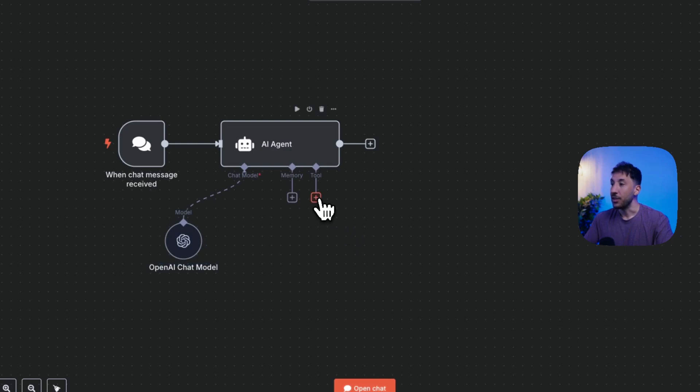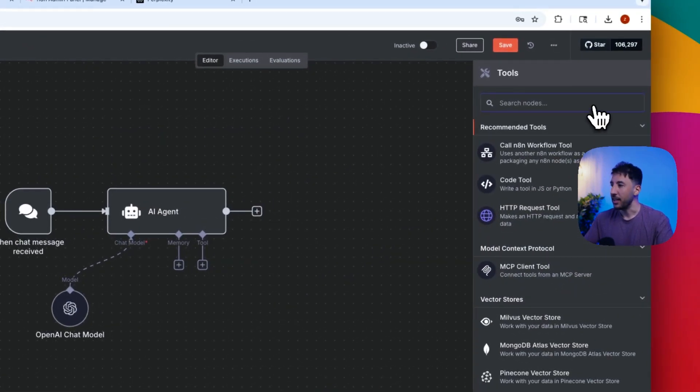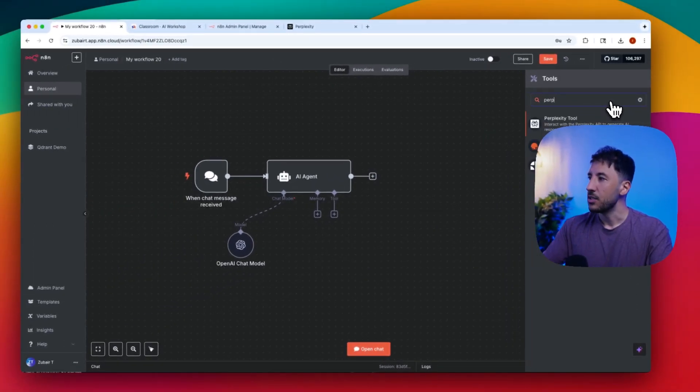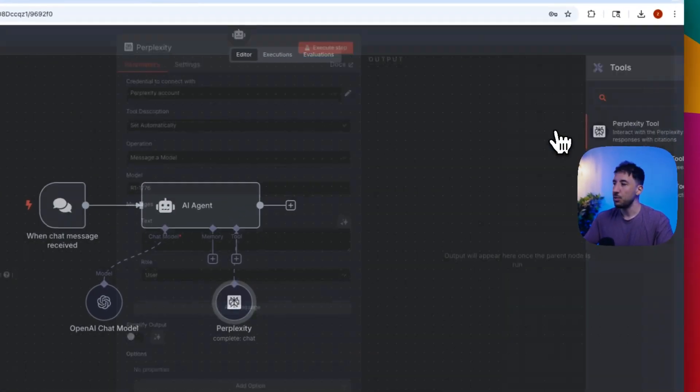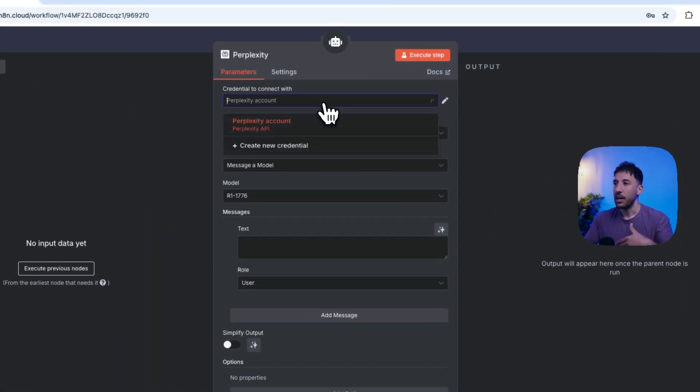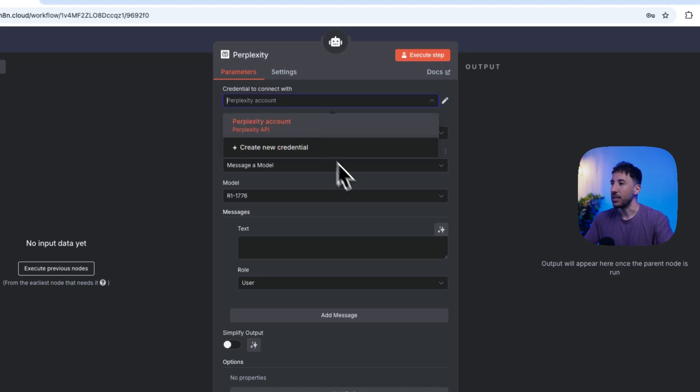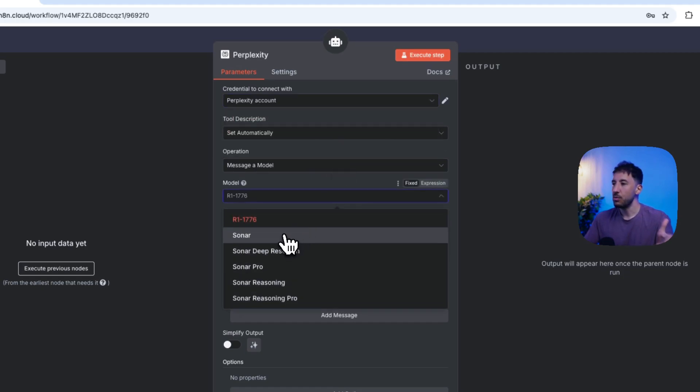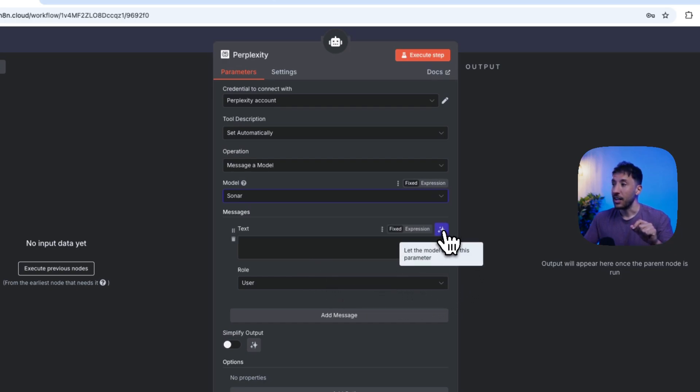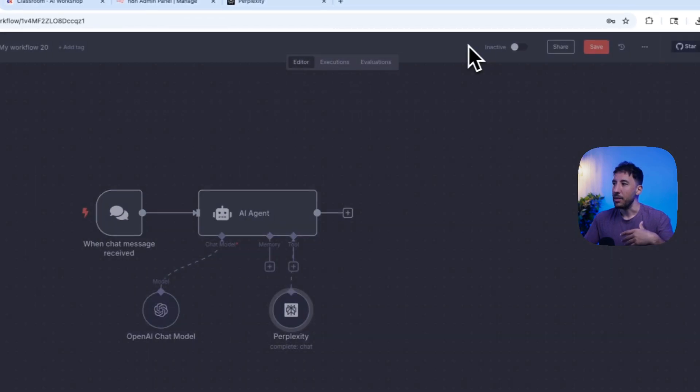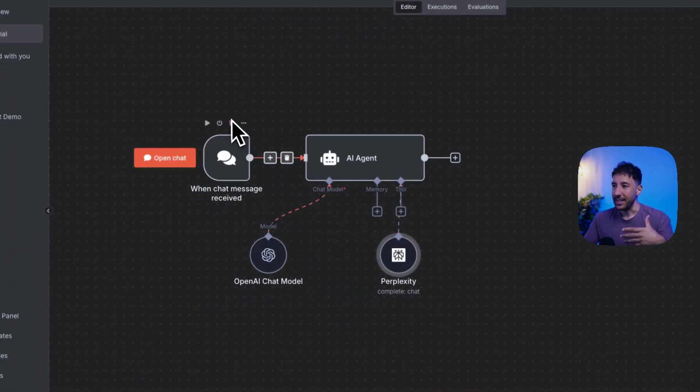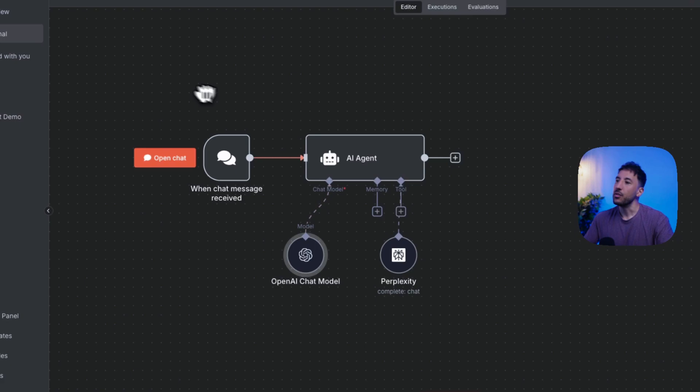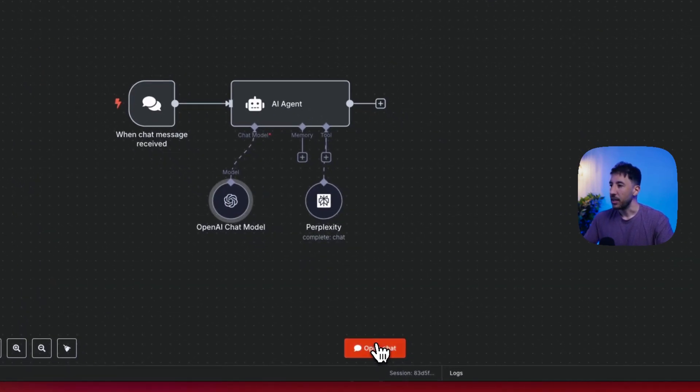And then you can add this as a tool, that's the great thing here. If you click on tool, search for Perplexity, you say Perplexity tool, you're going to click on this. Now obviously when you added your API key this should automatically load that account, but essentially now you'll be able to use this as a tool. So I'm going to select Sonar and the great thing is now you can just click on let the model define this parameter, so it will automatically grab it as you're interacting with this AI agent.